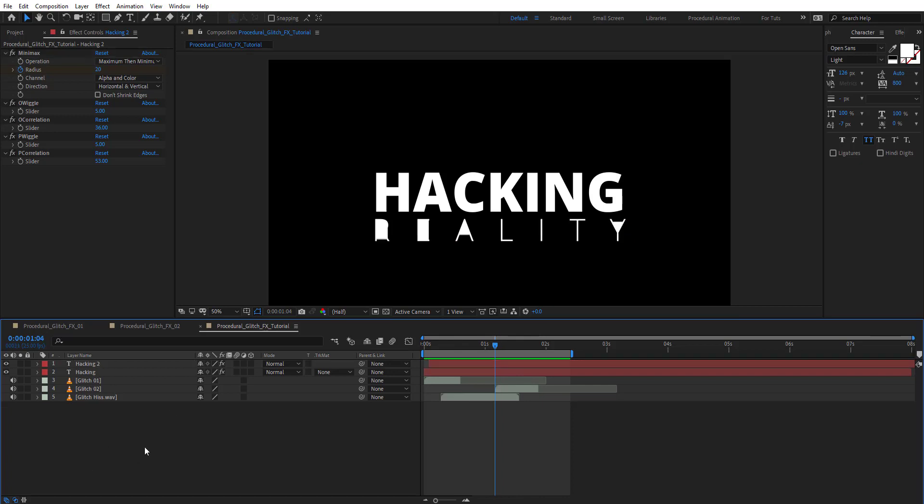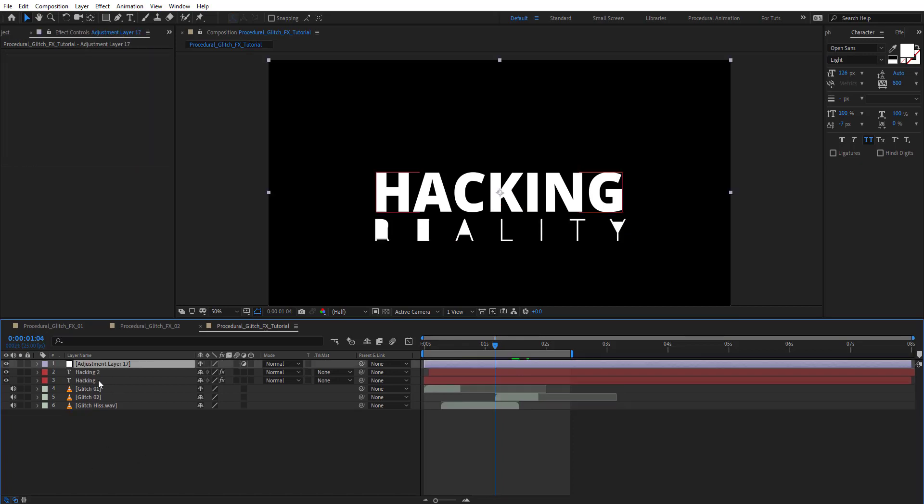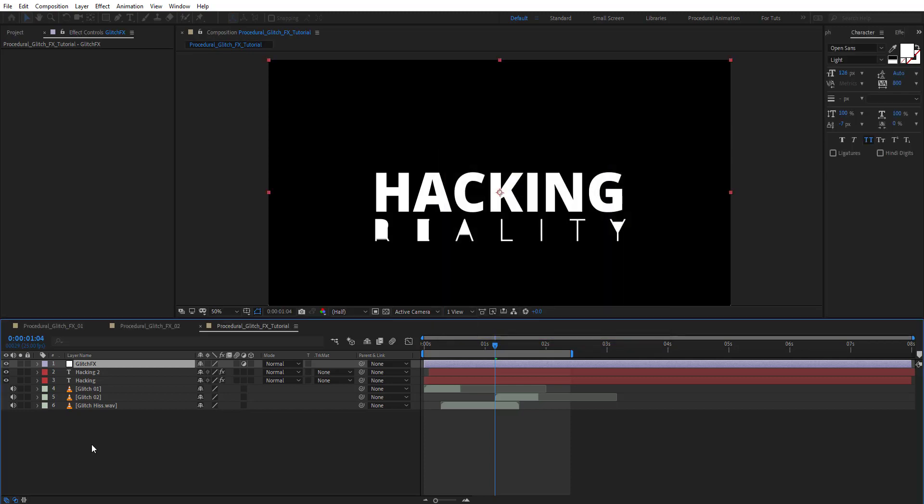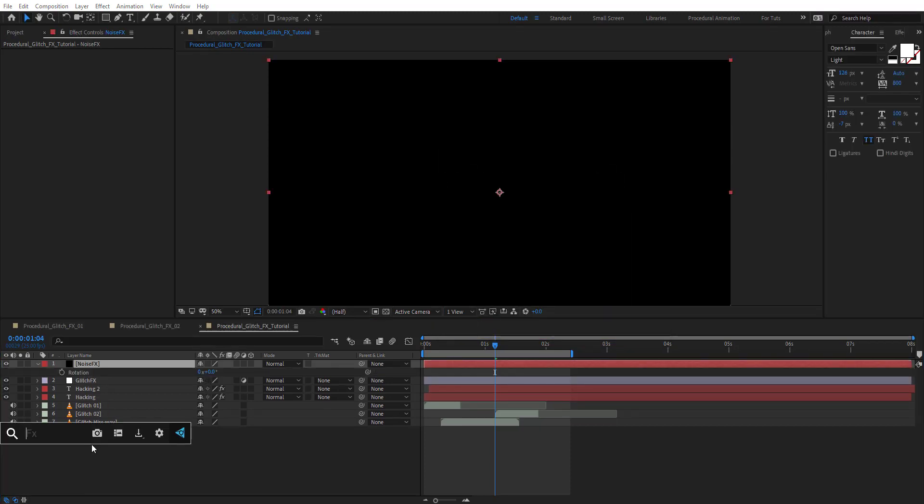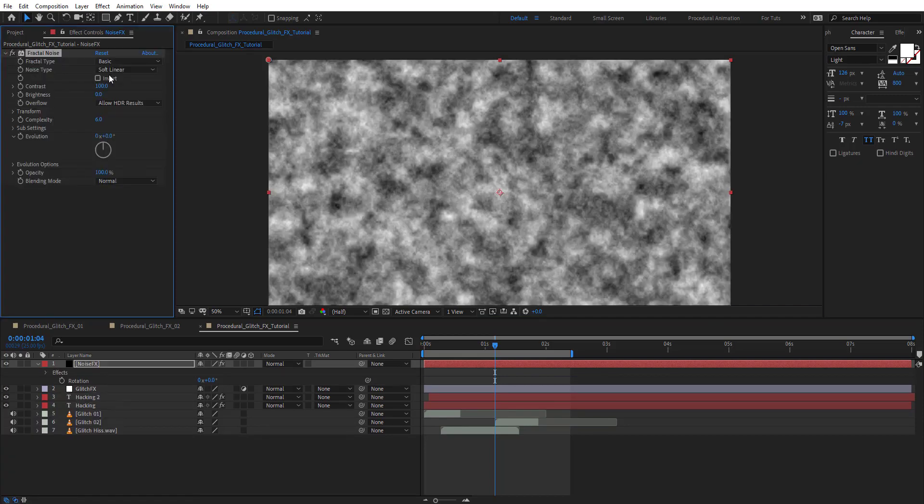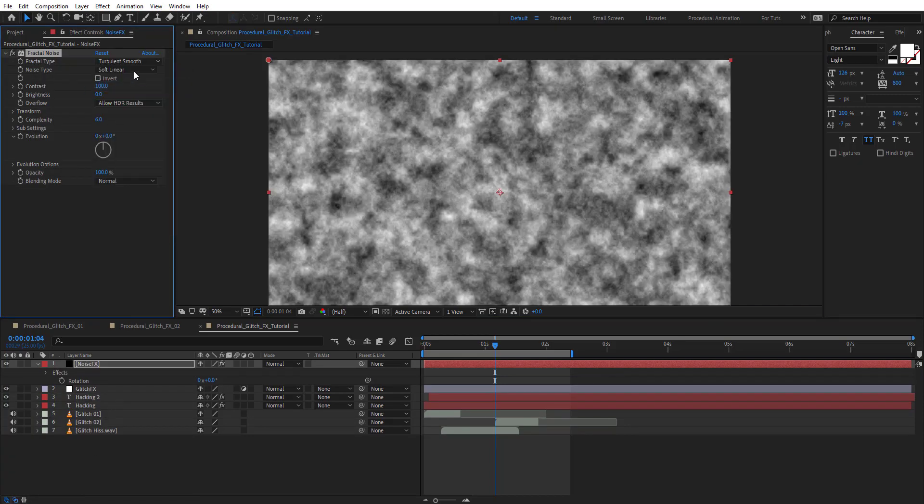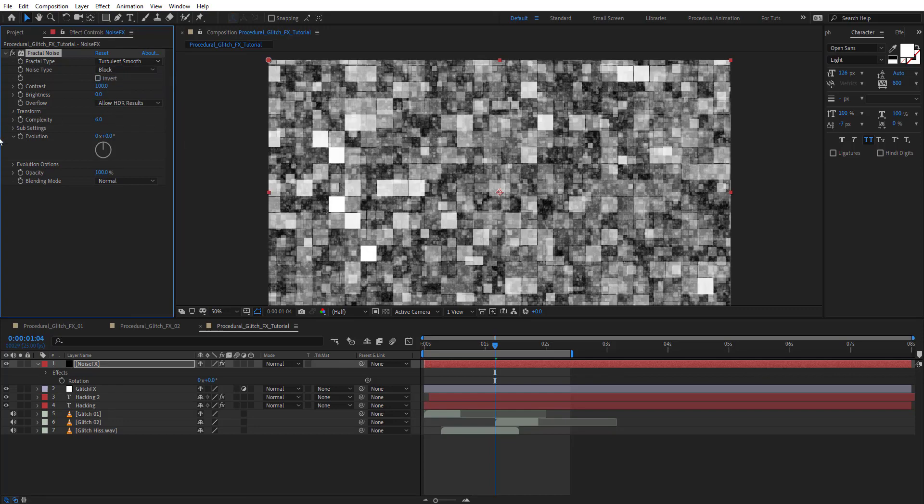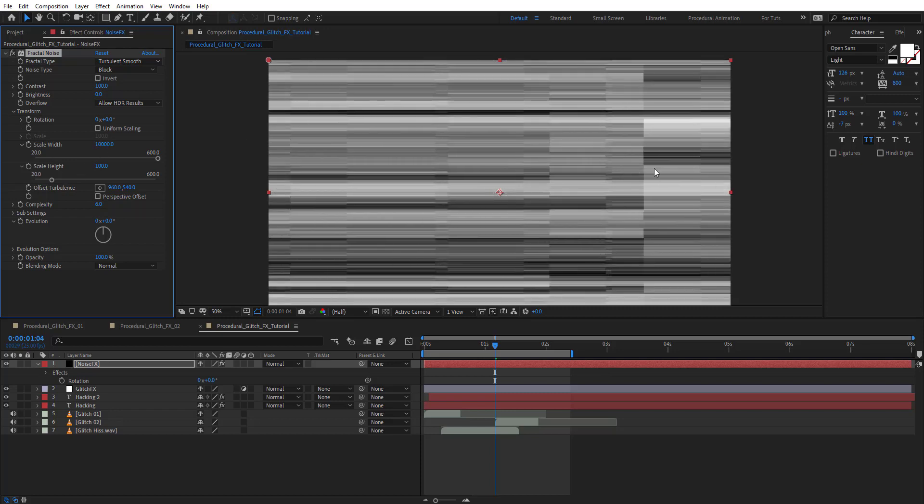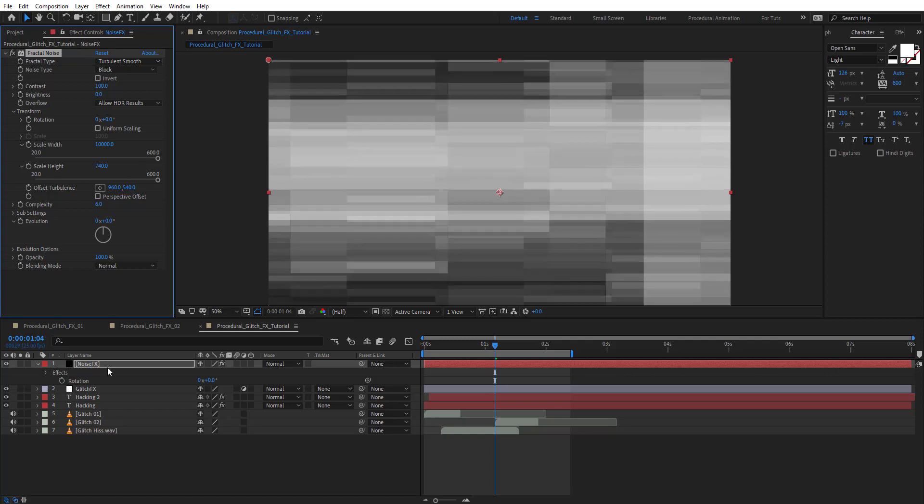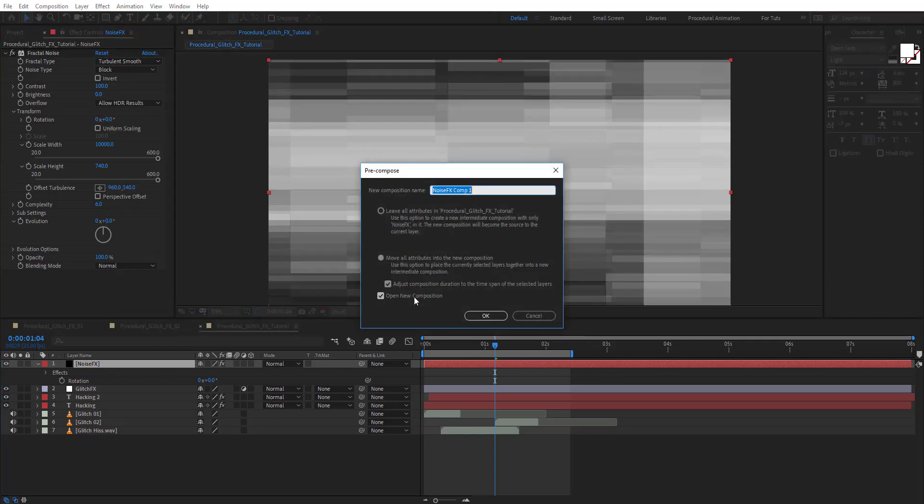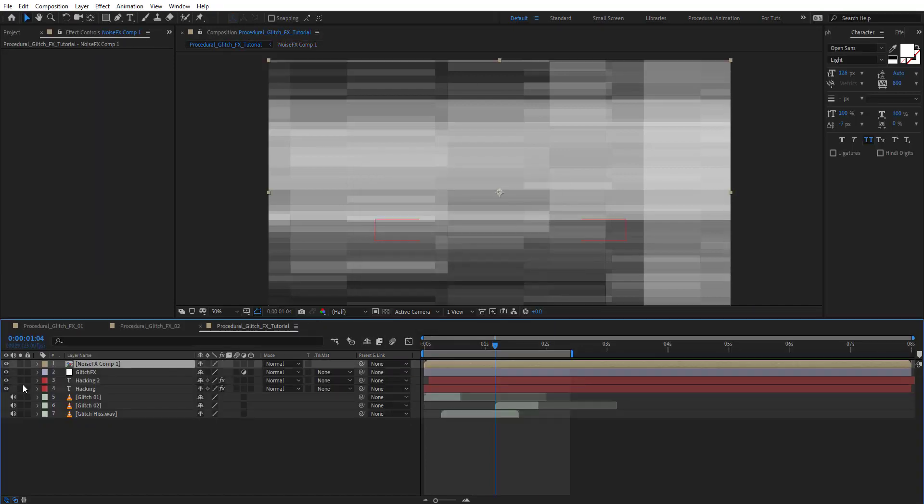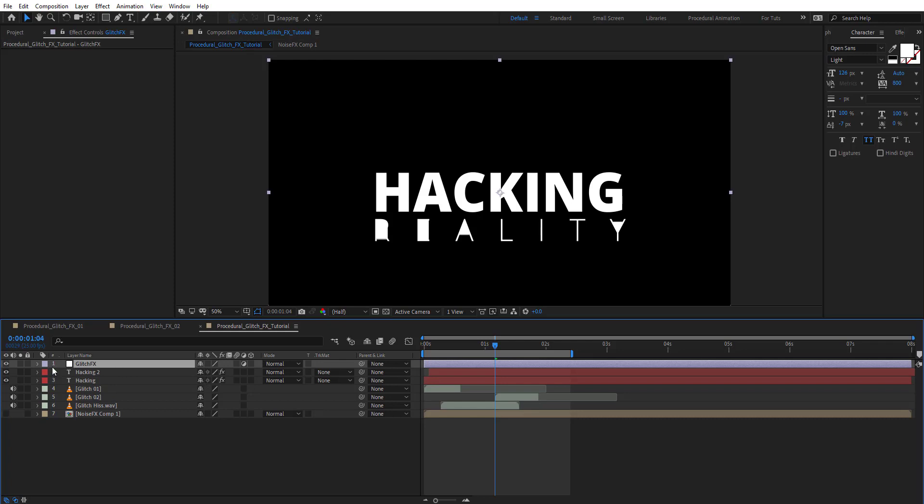Add an adjustment layer and name it glitch effects. Create a new solid and name it noise effects. Apply fractal noise to this. Change the fractal to turbulence smooth and noise to block. On transform, unlink scaling and put the width to the maximum and the height to something like this. Pre-compose this.